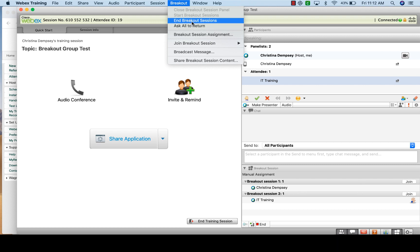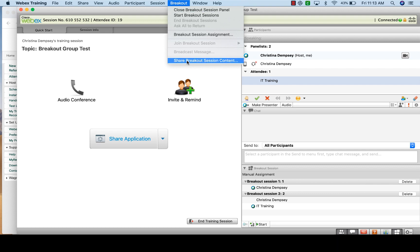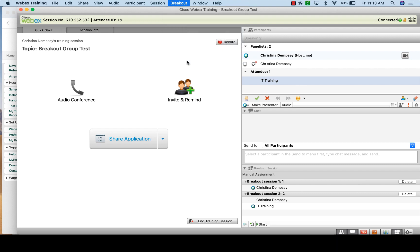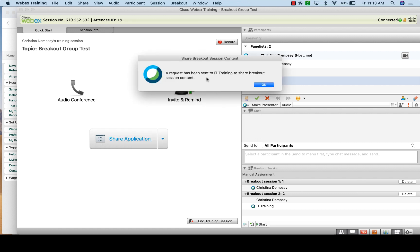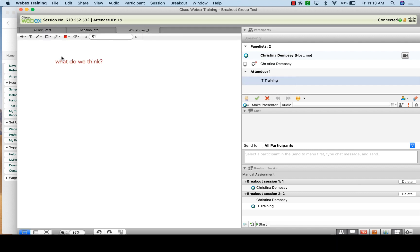We're going to end the breakout sessions. The breakout session manager sends a message saying they will end automatically in 30 seconds. Once everyone is back, you can ask them to share content discussed in their groups. Go to 'Breakout' at the top, choose 'Share Breakout Session Content,' and choose the person — for example, Breakout Session Two. A message is sent to that presenter to choose shareable content. You can see that Whiteboard One has been shared — this is what was discussed in Breakout Session Two.